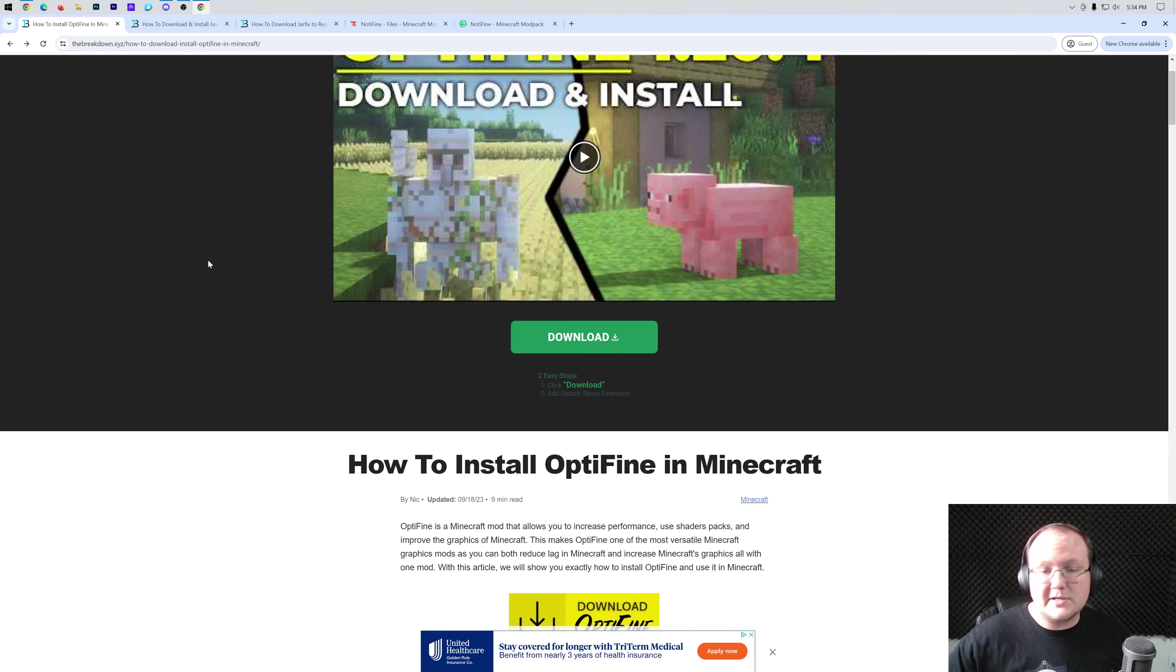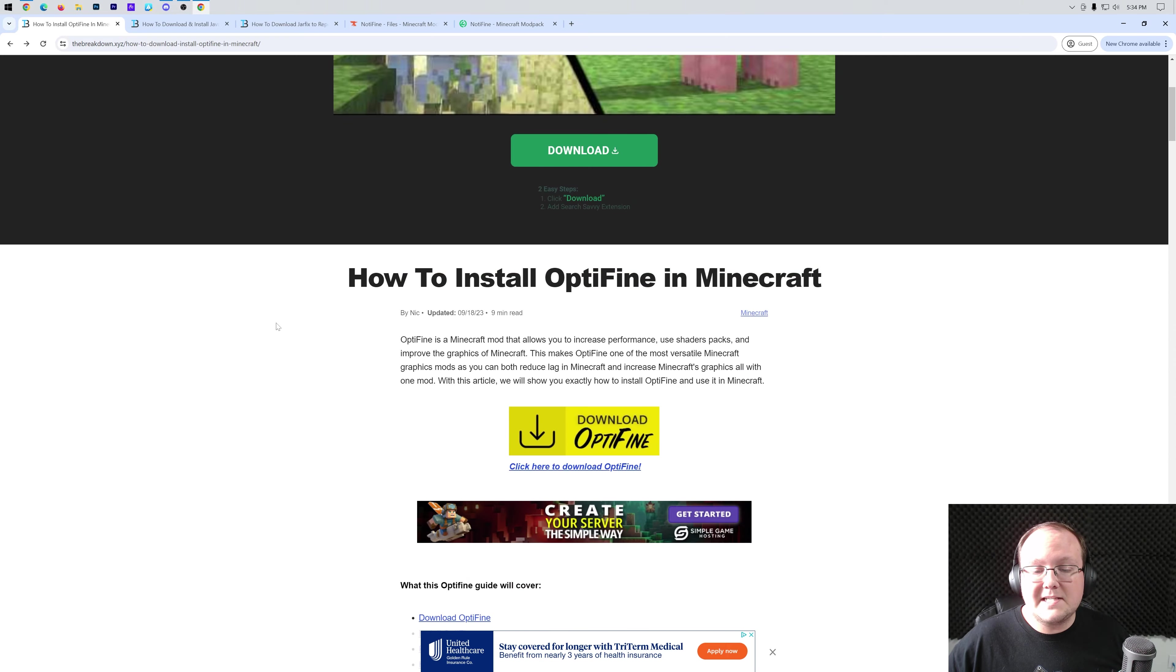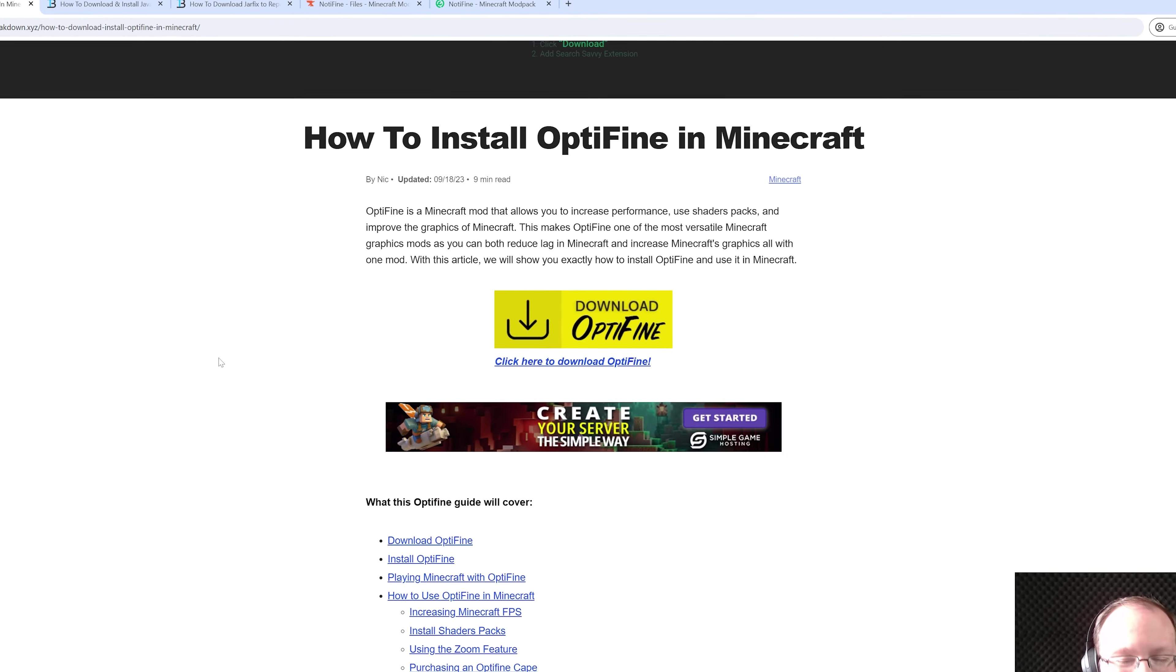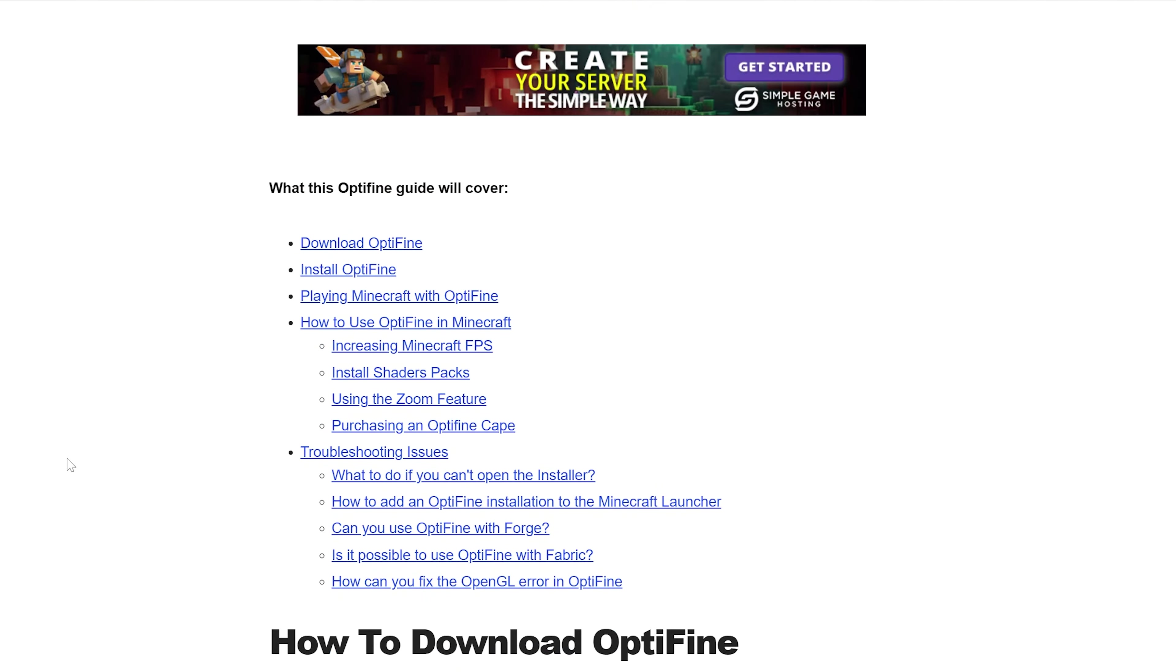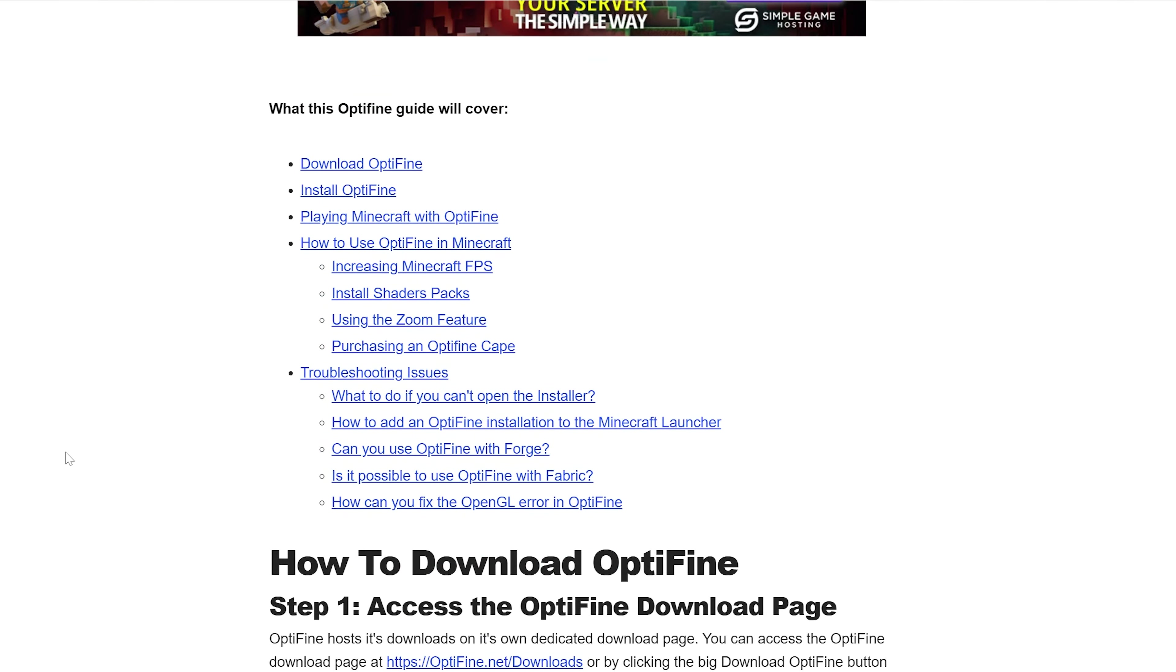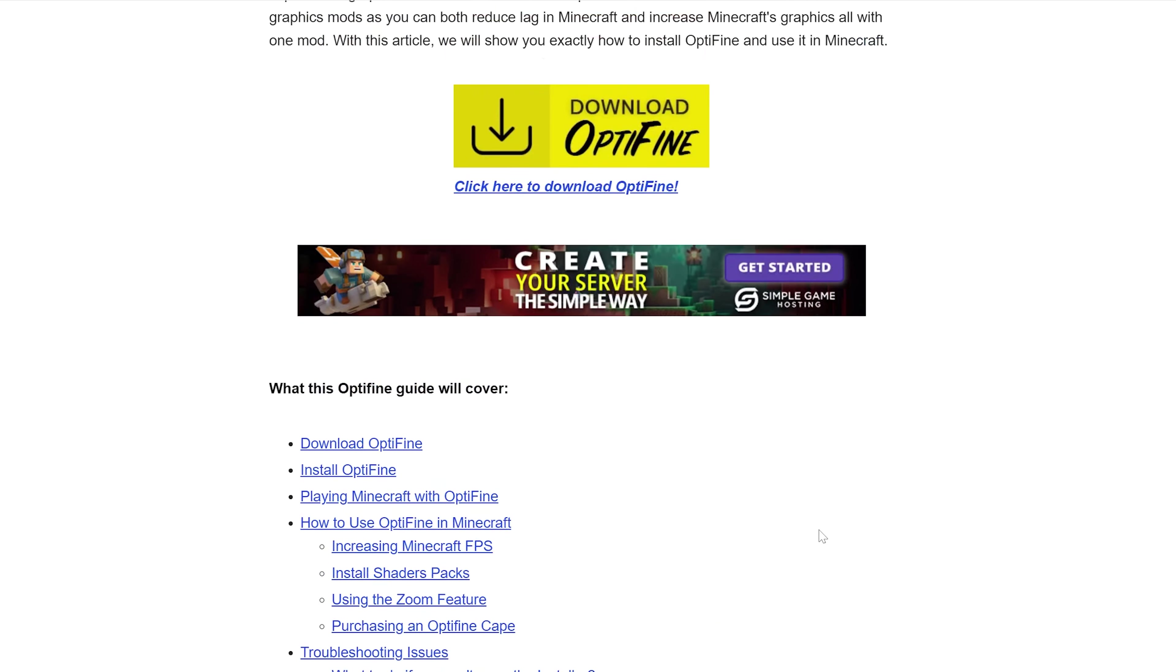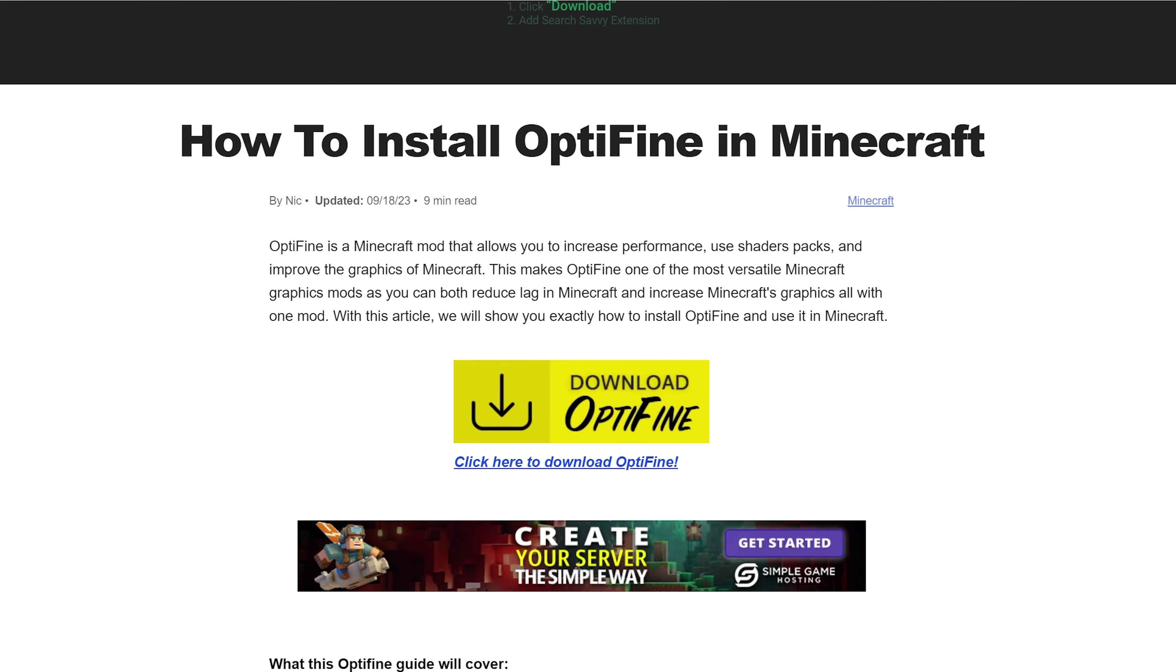First things first, go to the second link in the description down below and that's going to take you here. This is our in-depth text guide on getting OptiFine that covers everything from downloading to installing it, but we're also going to cover all that in this video. So if you'd rather use the video, keep on following along, otherwise you can use the article.